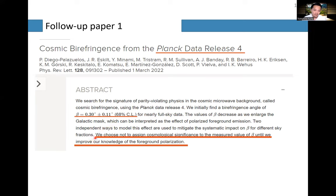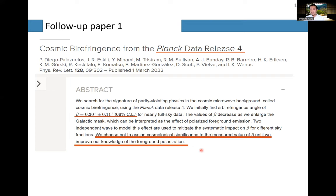However, they concluded that they chose not to assign cosmological significance to the measured value of beta until they improve knowledge of the foreground polarization. They care a lot about potential contamination from galactic foreground polarization emission into the calibration.